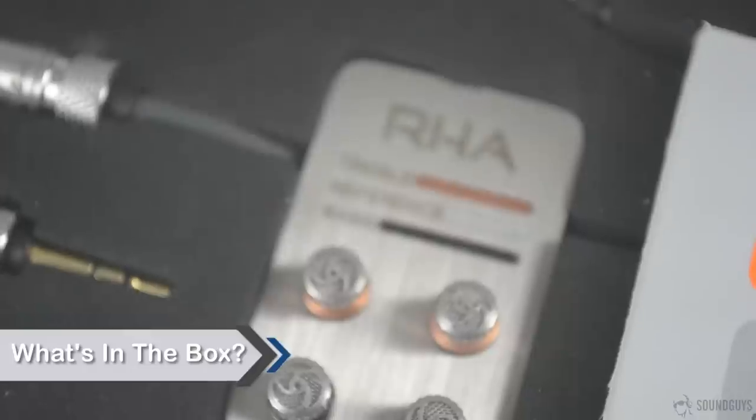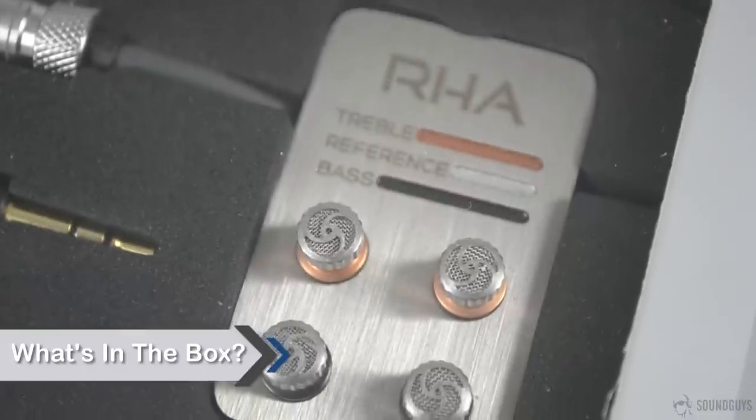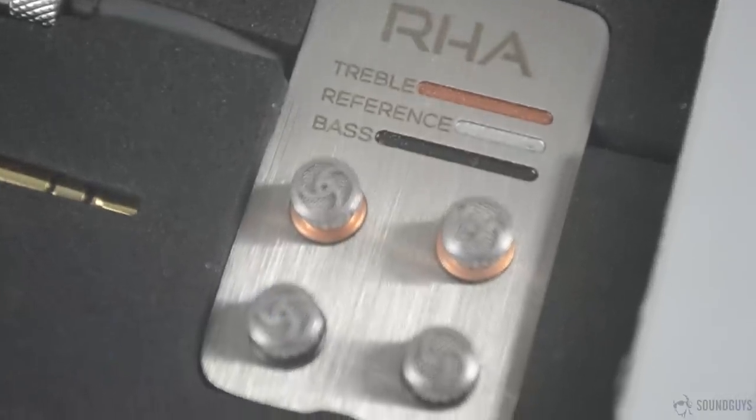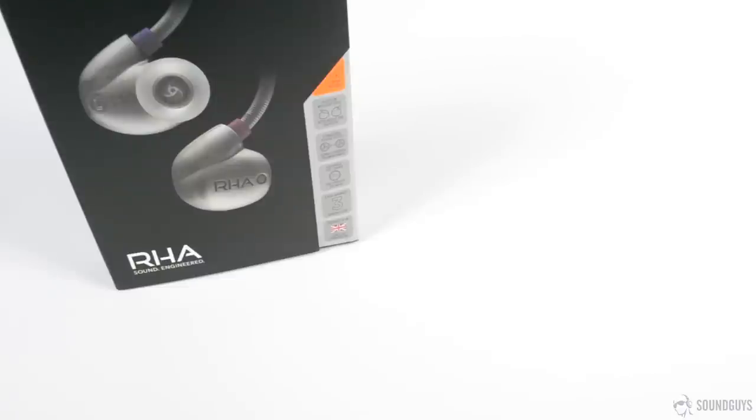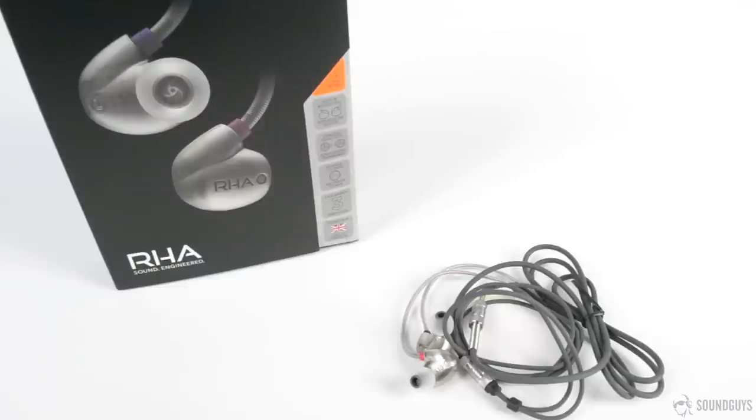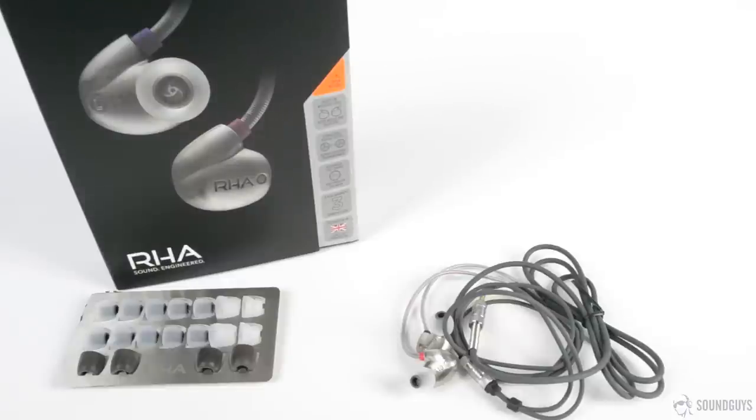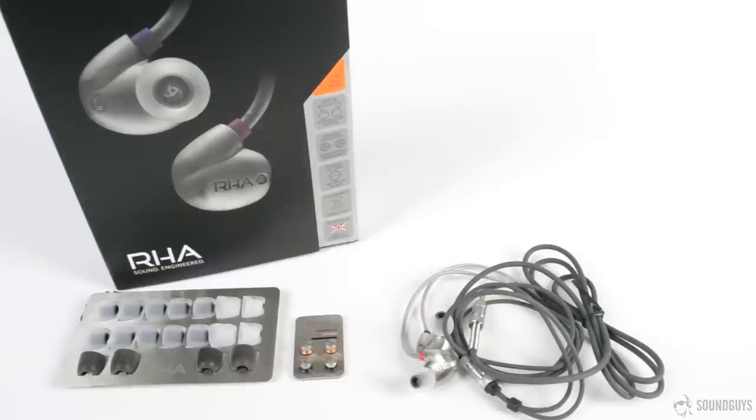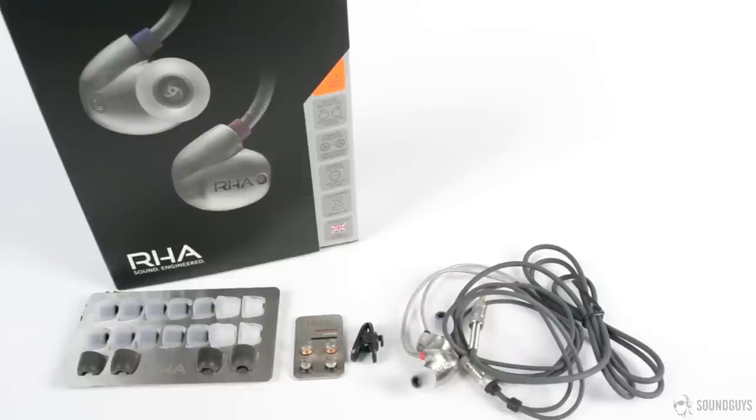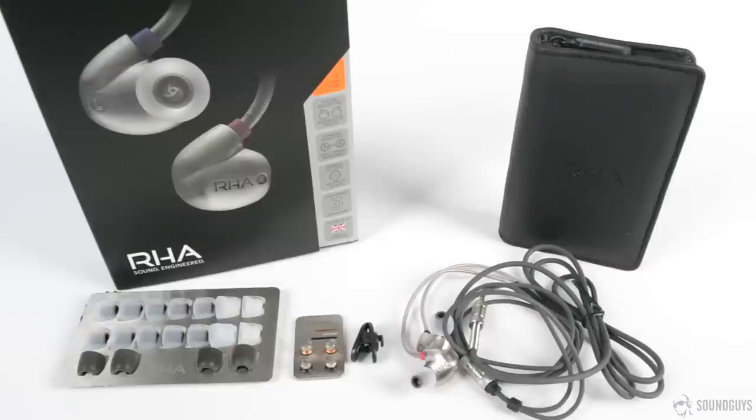The box carrying the RHA T10s gives you a good look at nearly everything inside, not just the headphones. Opening it up, you'll find the headphones, a metal plate holding a surprisingly large amount of different sized tips, two pairs of filters to adjust the tone, more on these later, a clothing clip, carrying case, and finally, the manual.